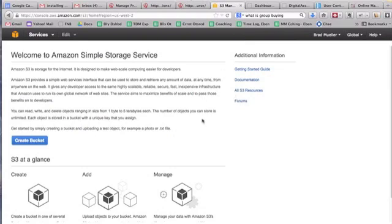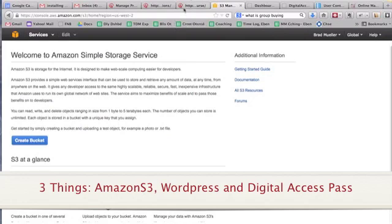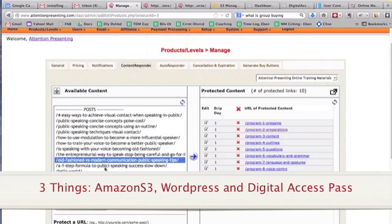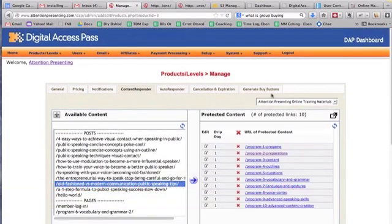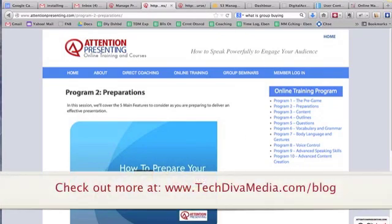So those are the three components: Amazon S3 for media hosting, a website like WordPress, and Digital Access Pass for membership functionality. With those three components you can build a website to sell your training, information products, or any other member-only content. Hope you enjoyed this video — if you have any questions please leave a comment below, send me an email, or check out my other videos on techdivamedia.com. Thanks so much!